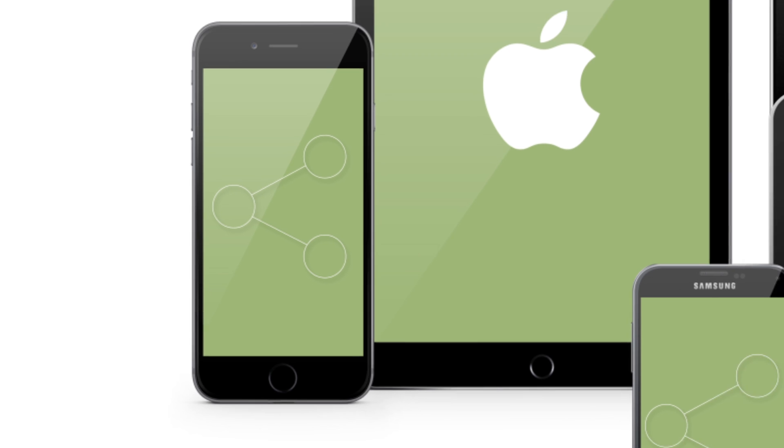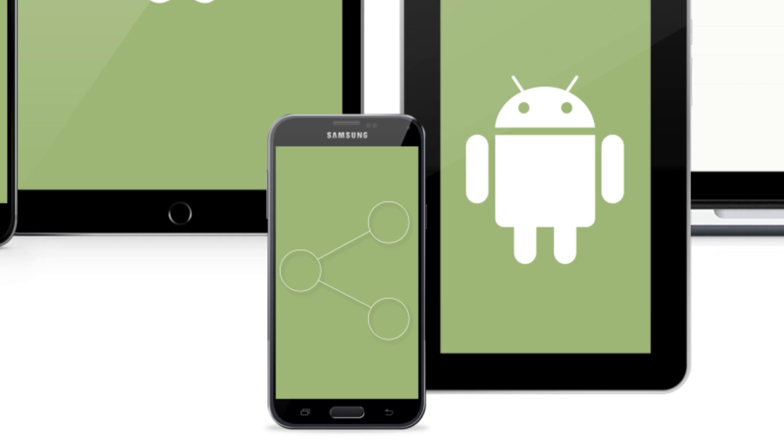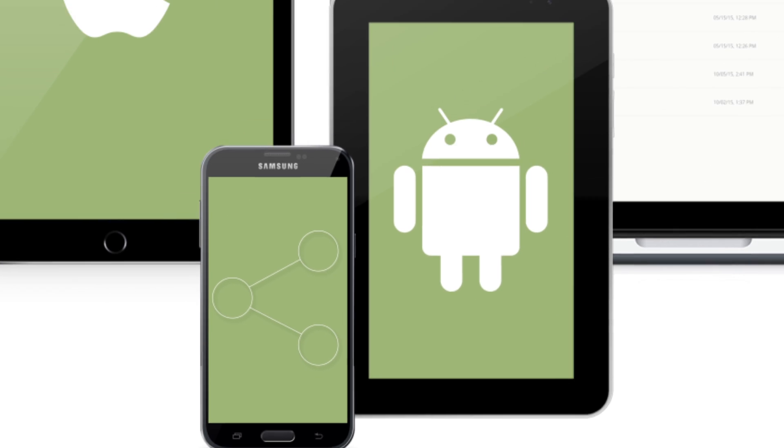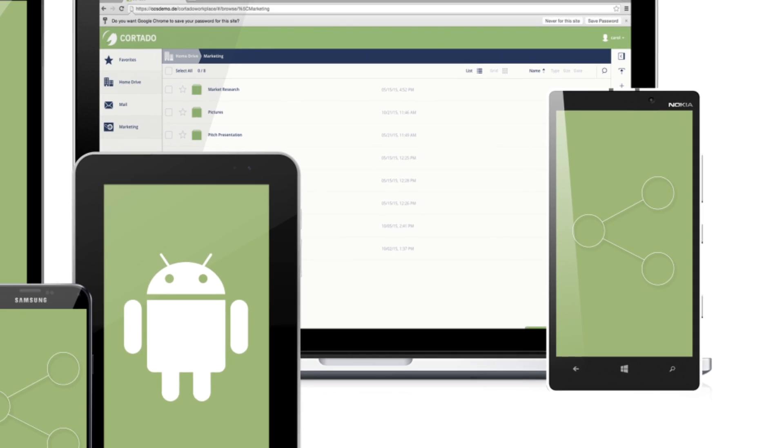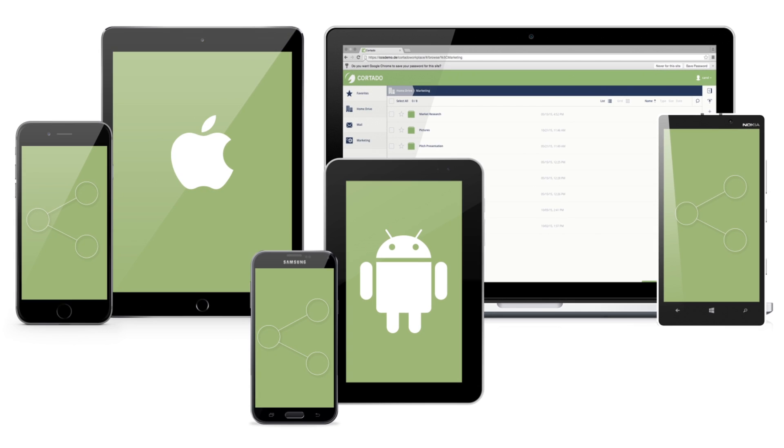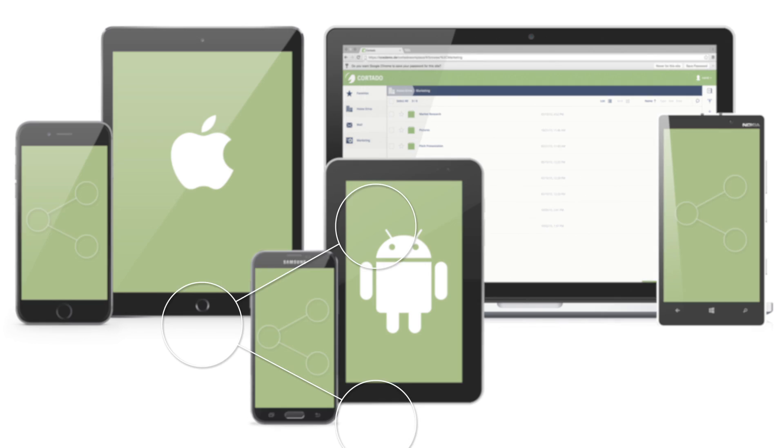You're able to share files with the native app on your iOS and Android devices or on any device via the web app.